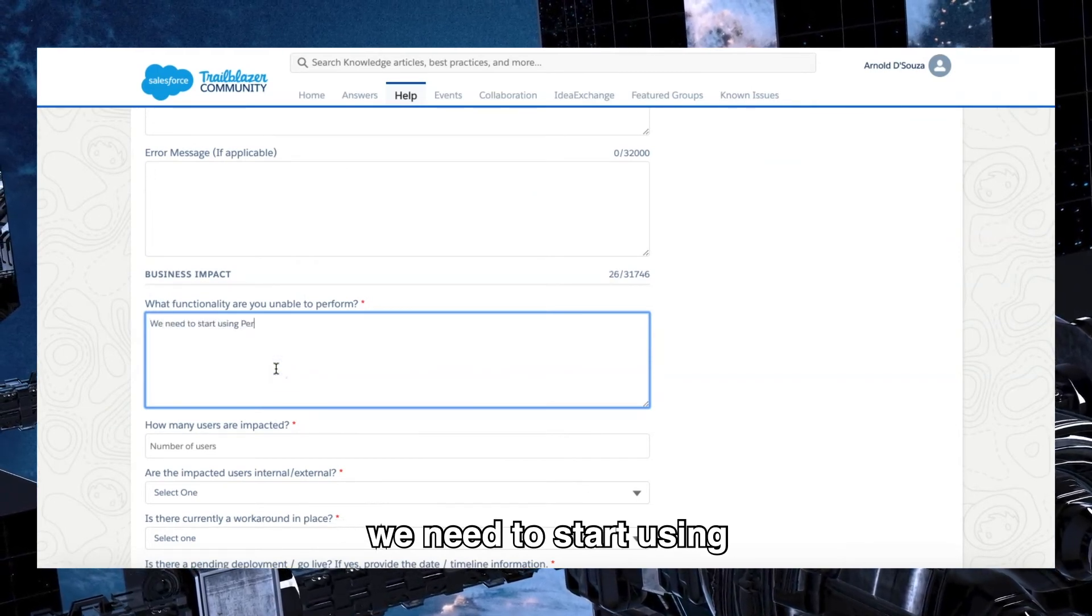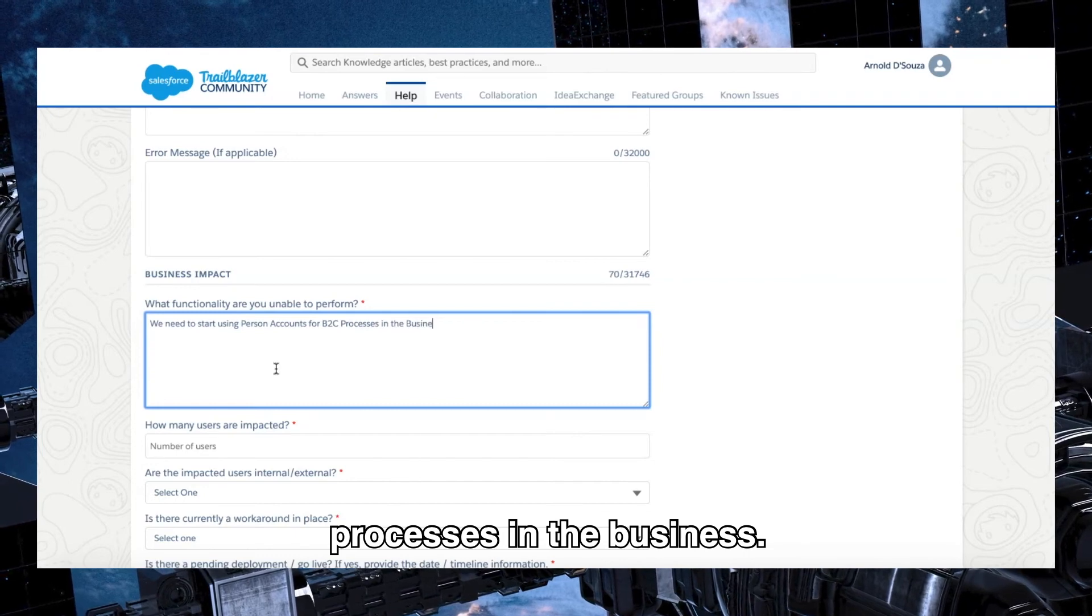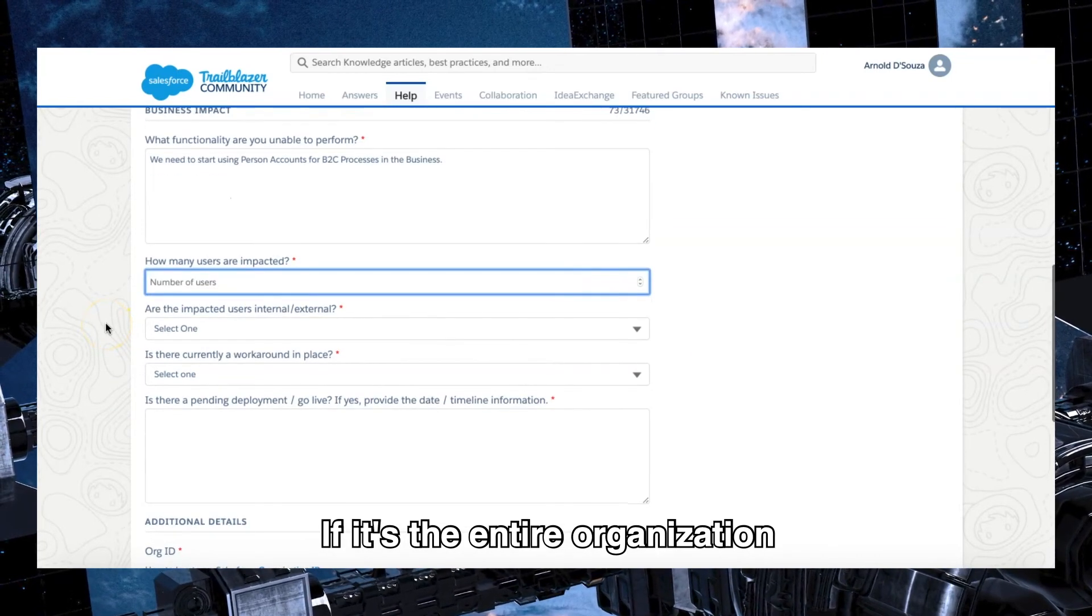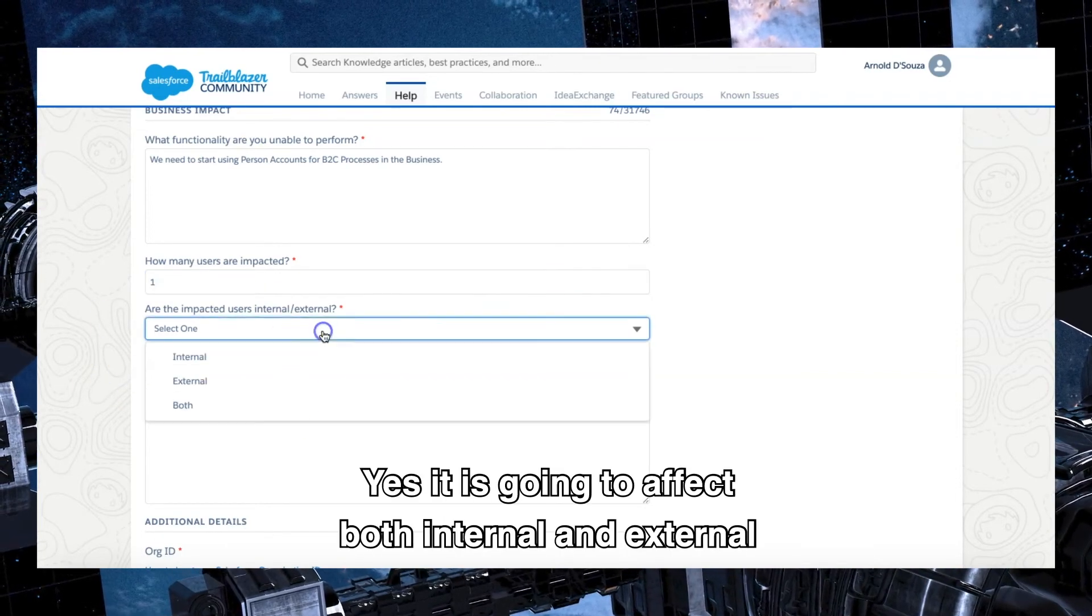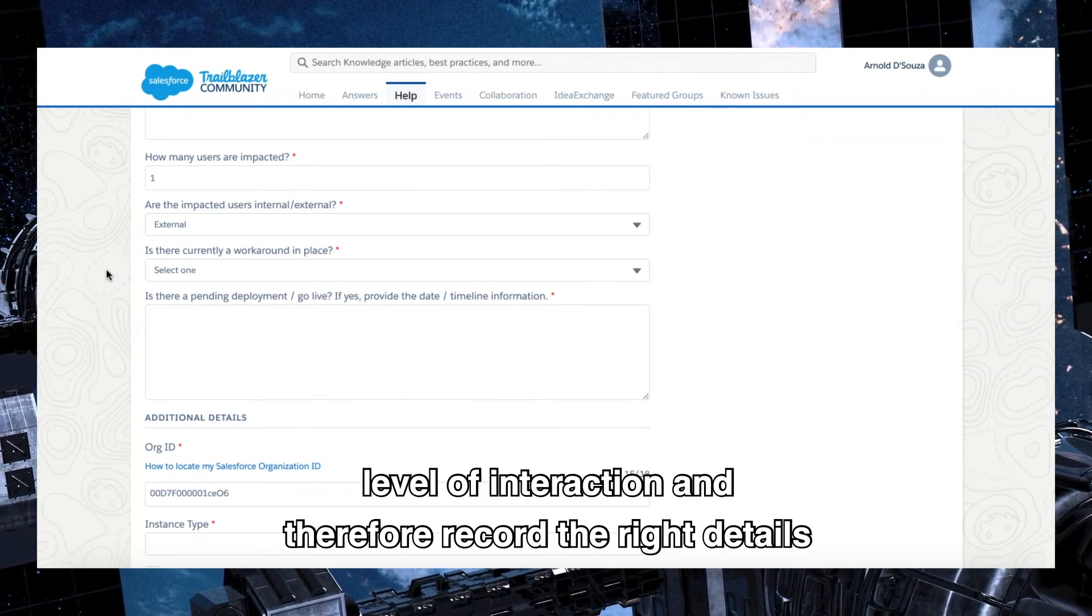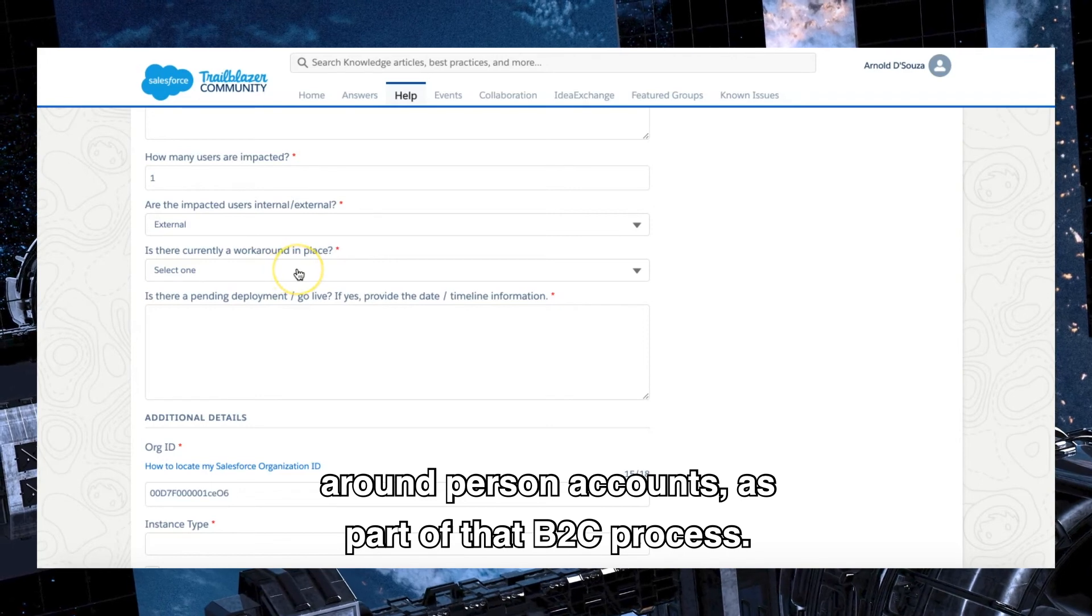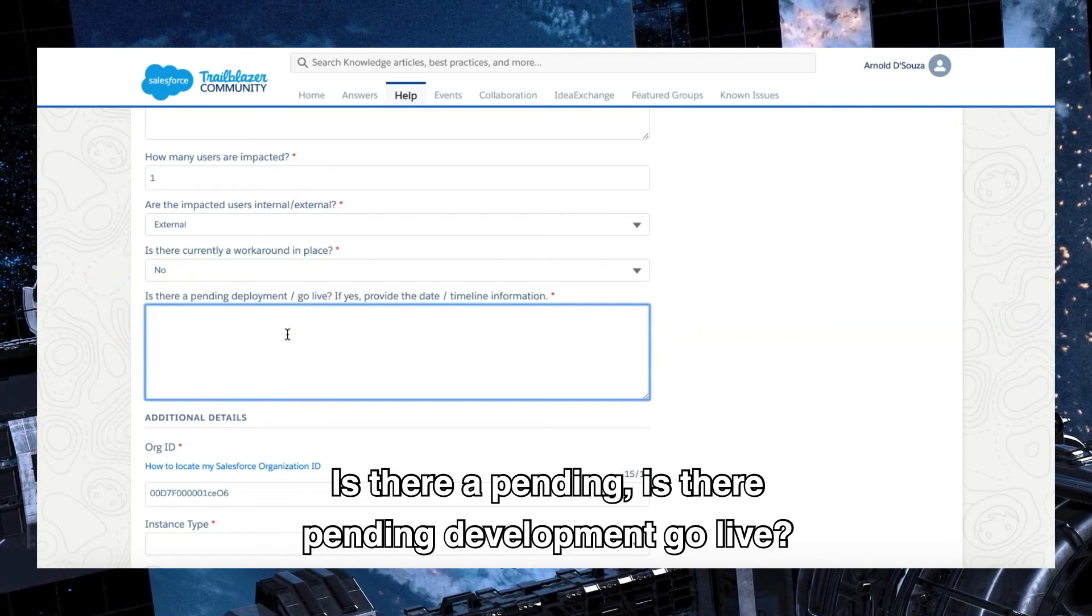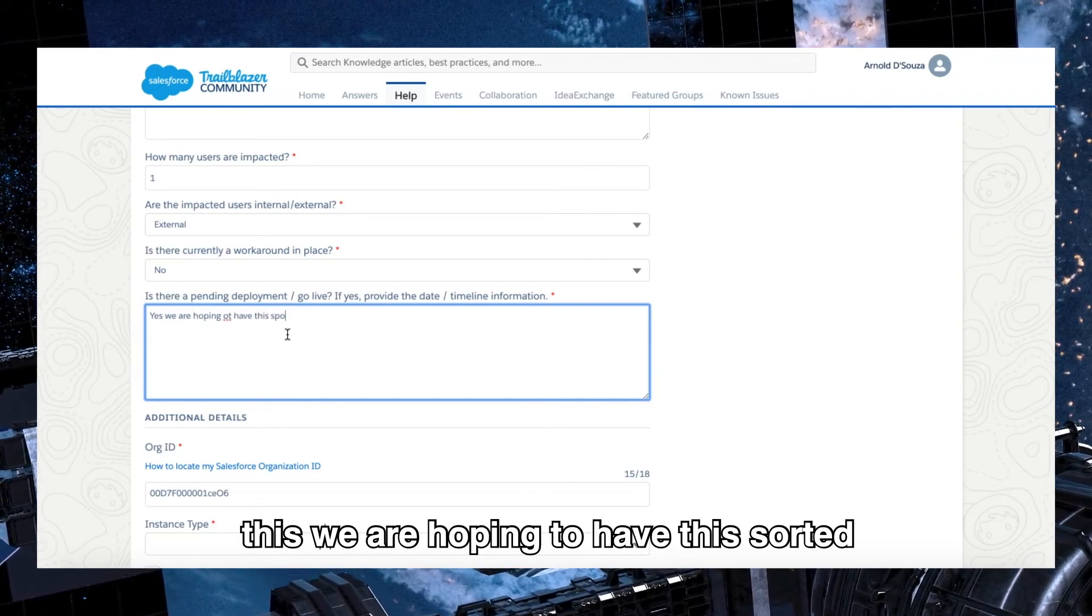In this case, the business impact is we need to start using person accounts for B2C processes in business. Now in this case, you can put in the number of Salesforce users that will in fact be using person accounts. If it's the entire organization, then you put in how many licenses you have. So in this case I'm going to put in one. Yes, it is going to affect both internal and external because essentially you're going to need to provide some level of interaction and therefore record the right details around person accounts as part of that B2C process. So in this case, no, there is no workaround in place.